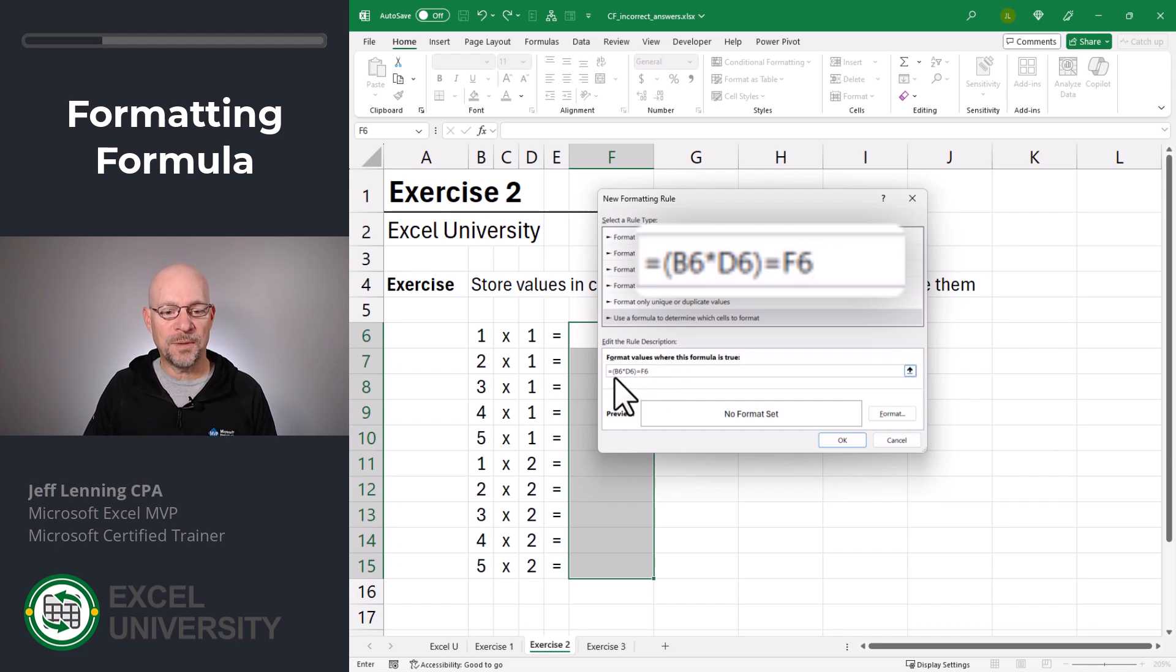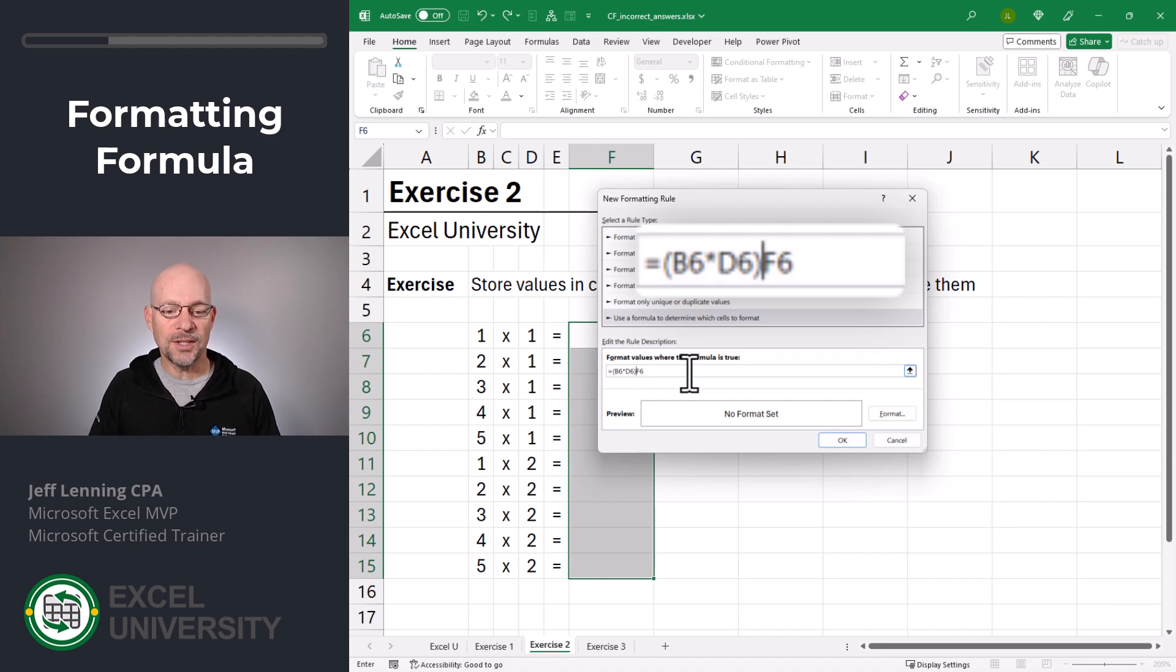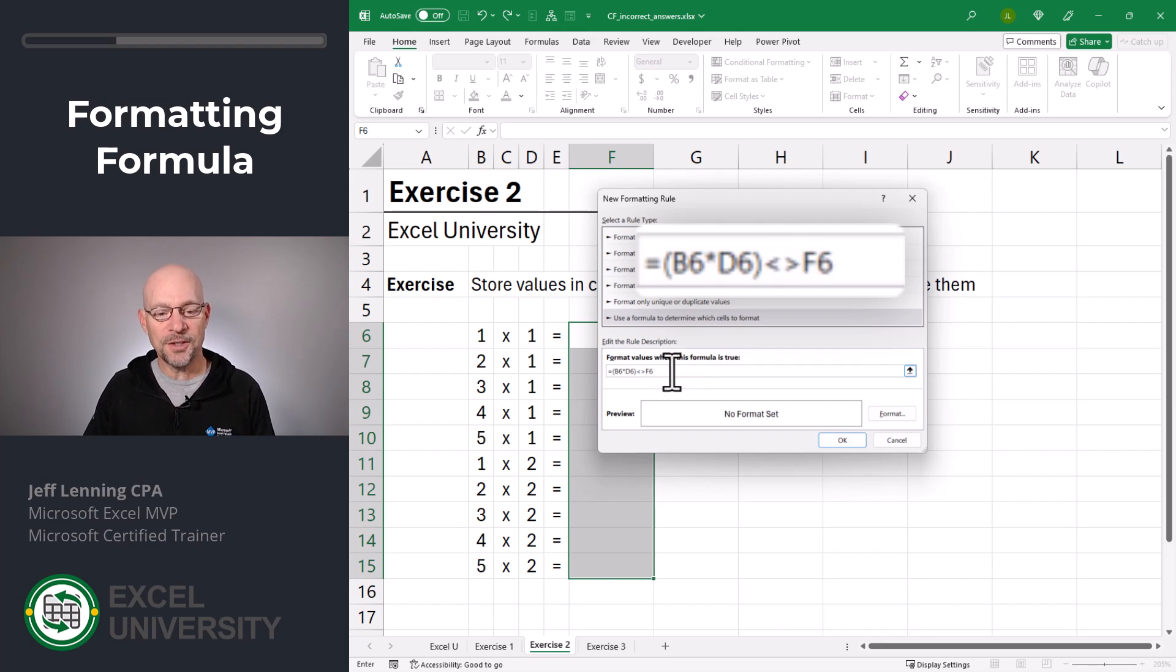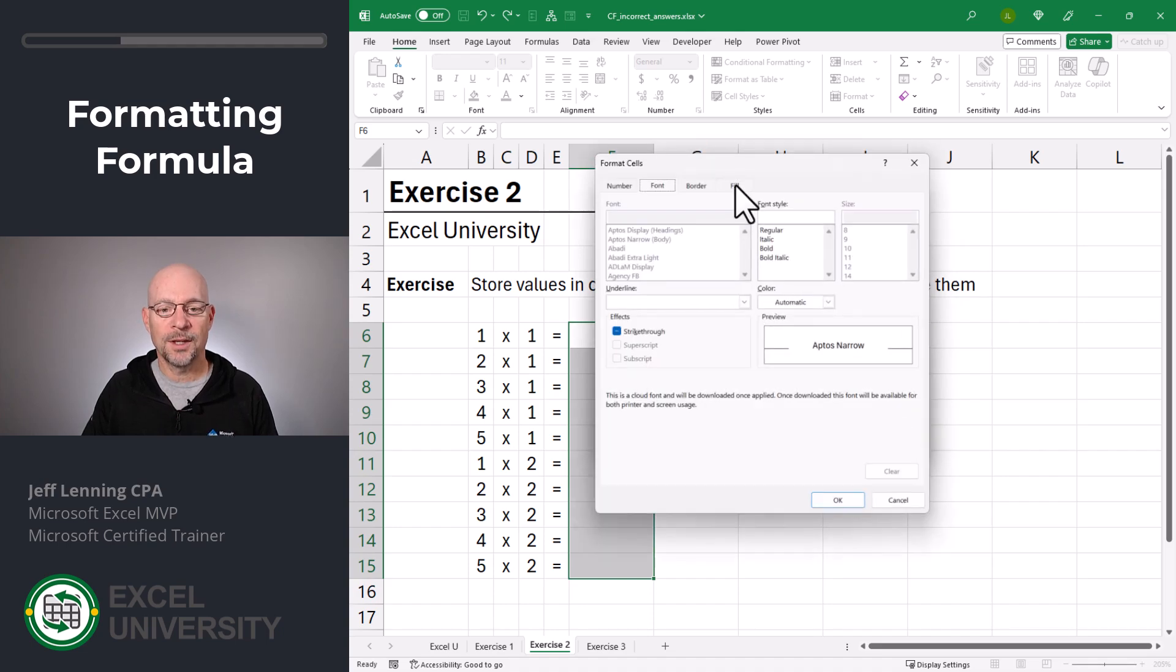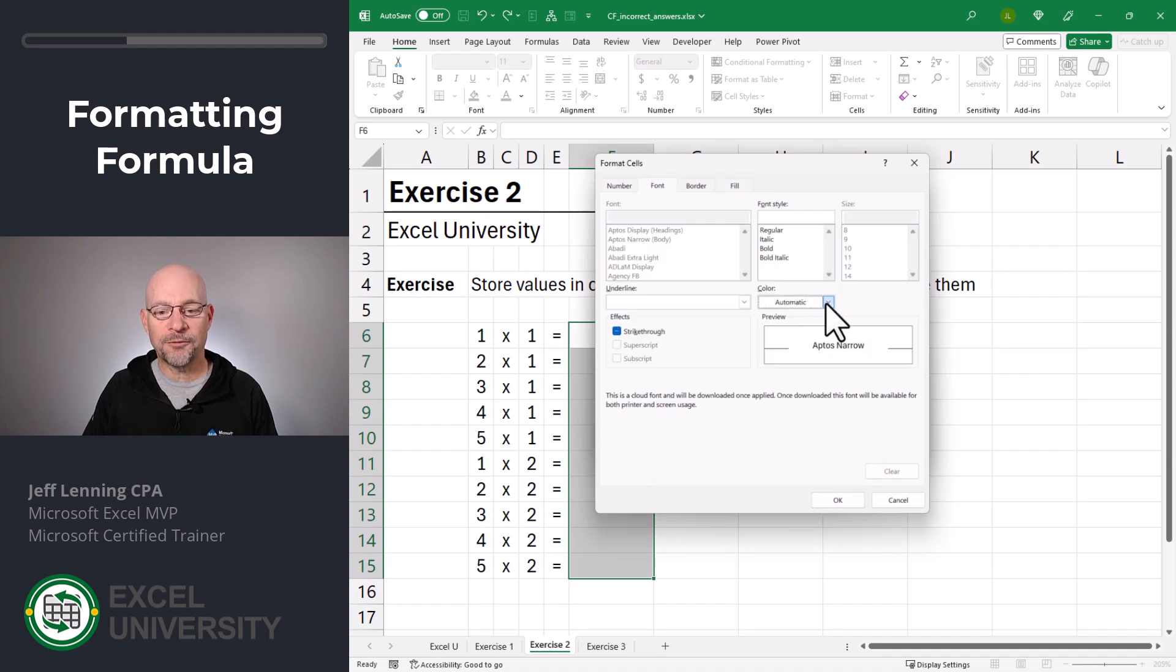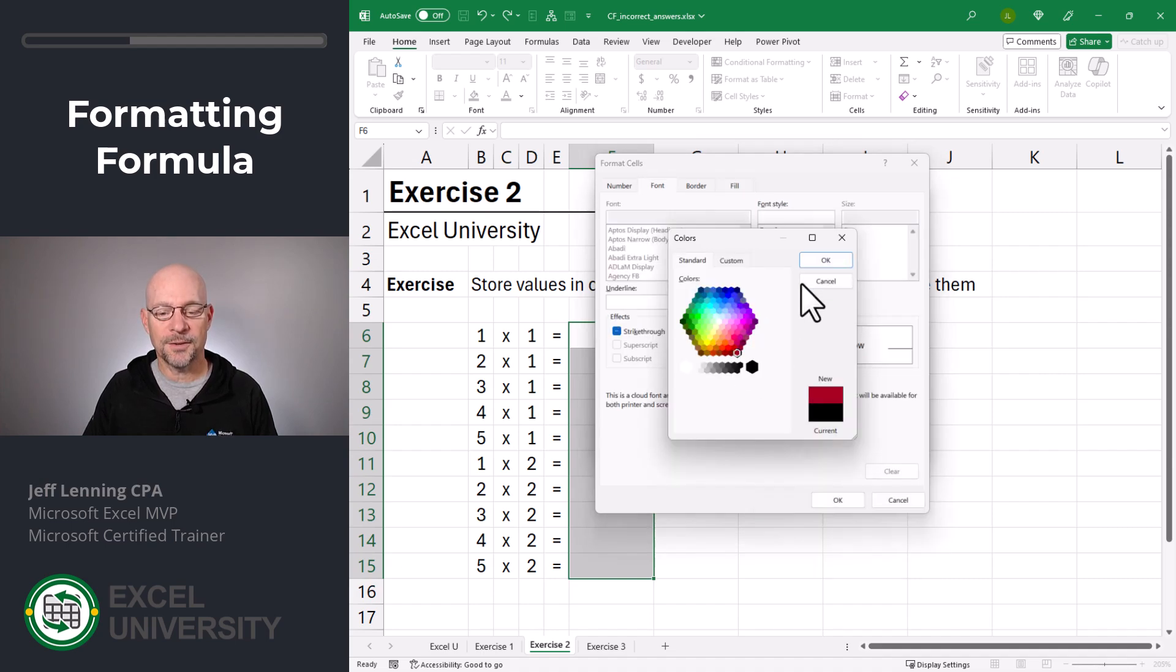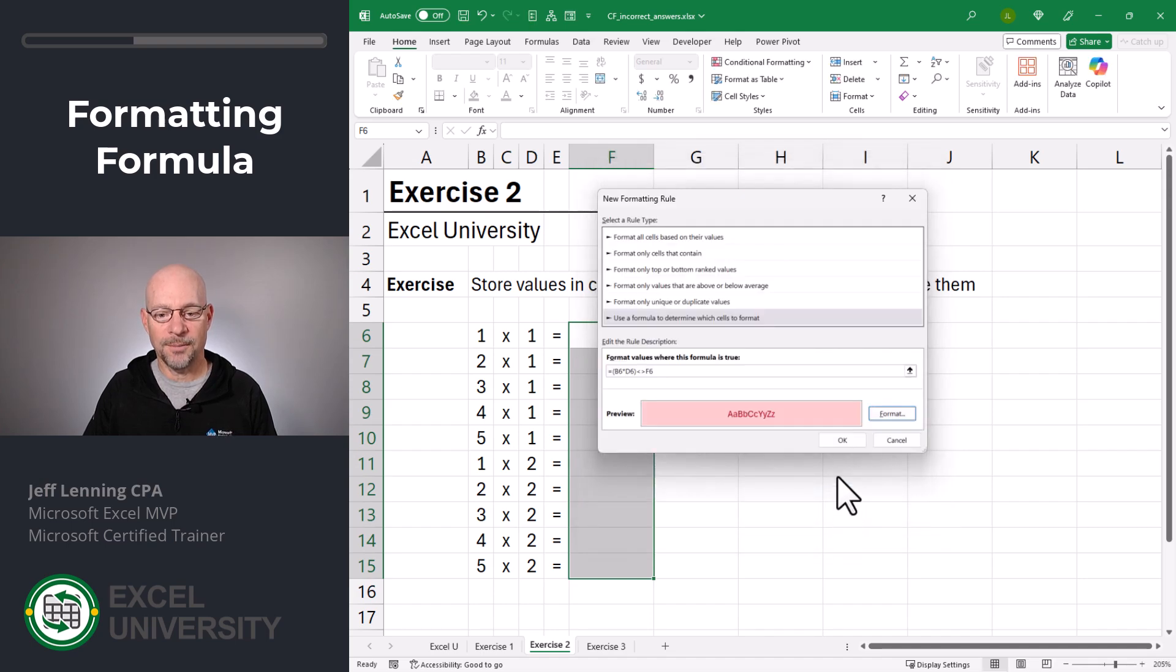Now this would be a rule for correct answers. If b6 times d6 is equal to f6, then it's going to get the formatting. What I'm going to do is I'm going to change that equal sign to less than or greater than that basically means is not equal to. So if this is the incorrect answer, then I can go to format. I'm going to go to fill more colors, and I'll choose this. And for font, I'll go with this. Click OK, and OK, and click OK.